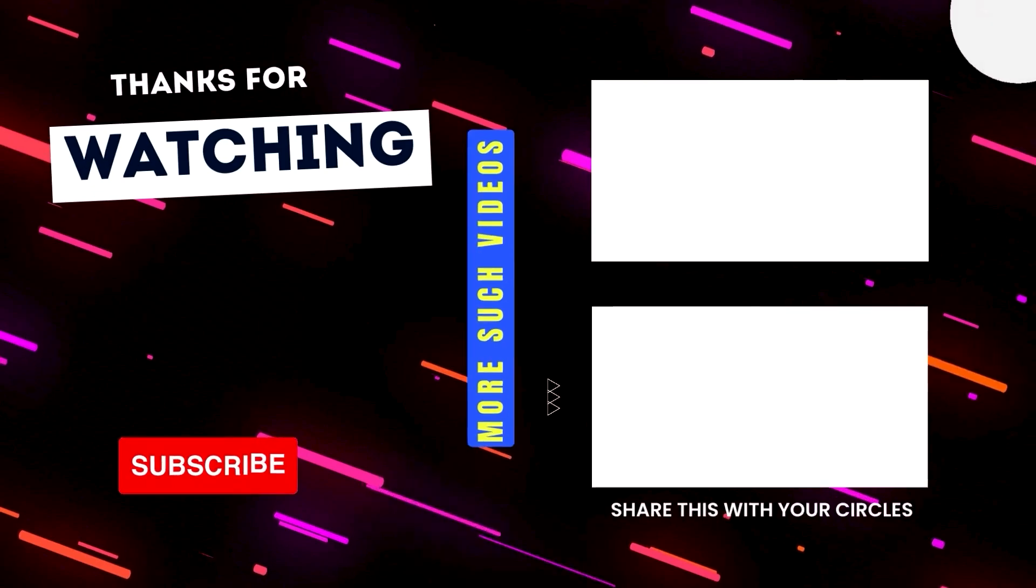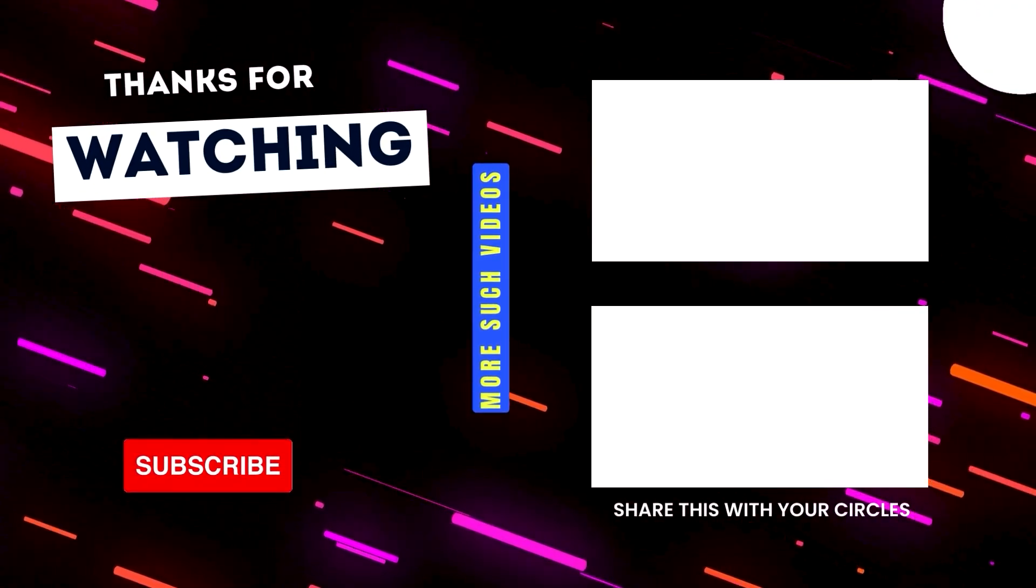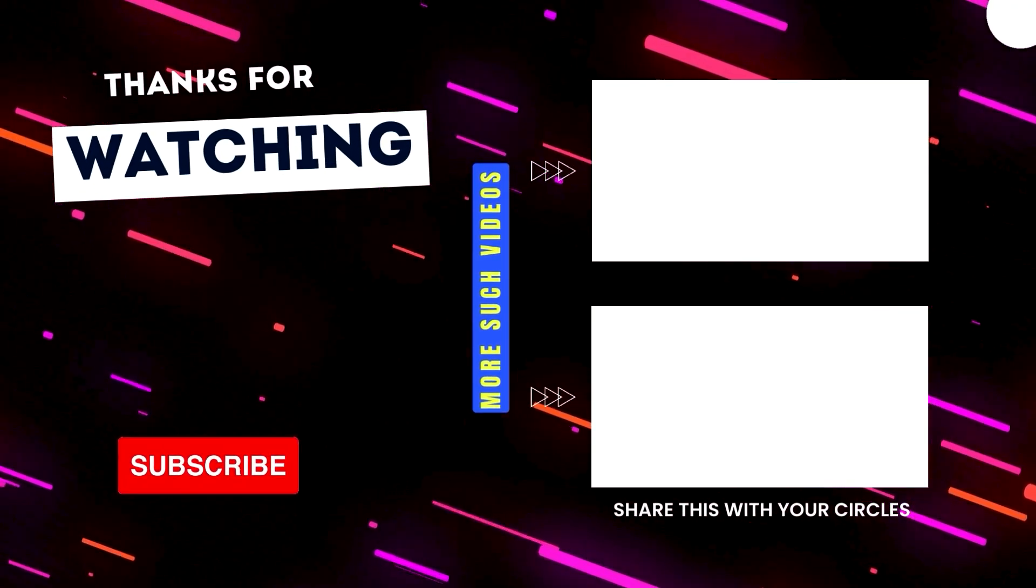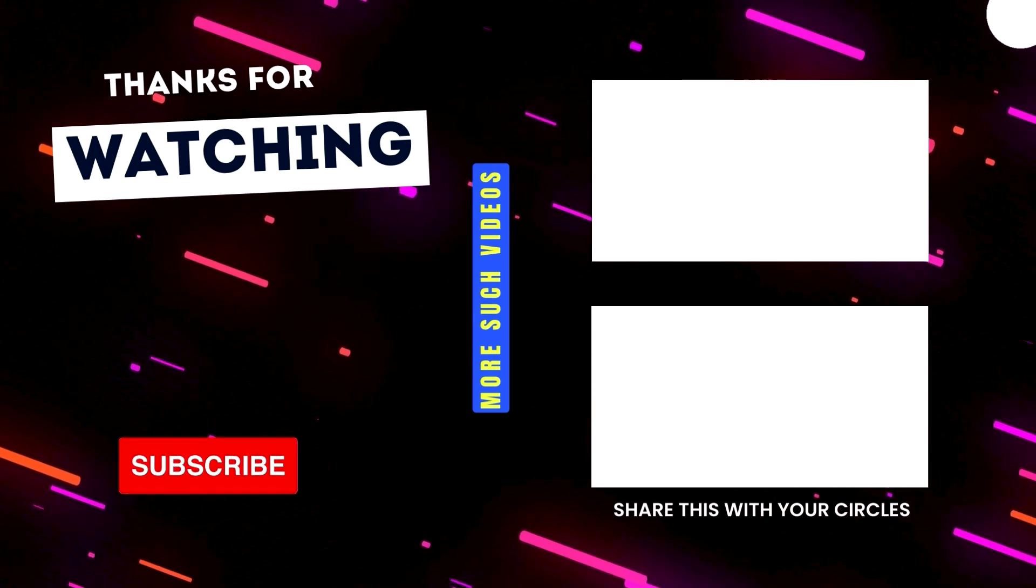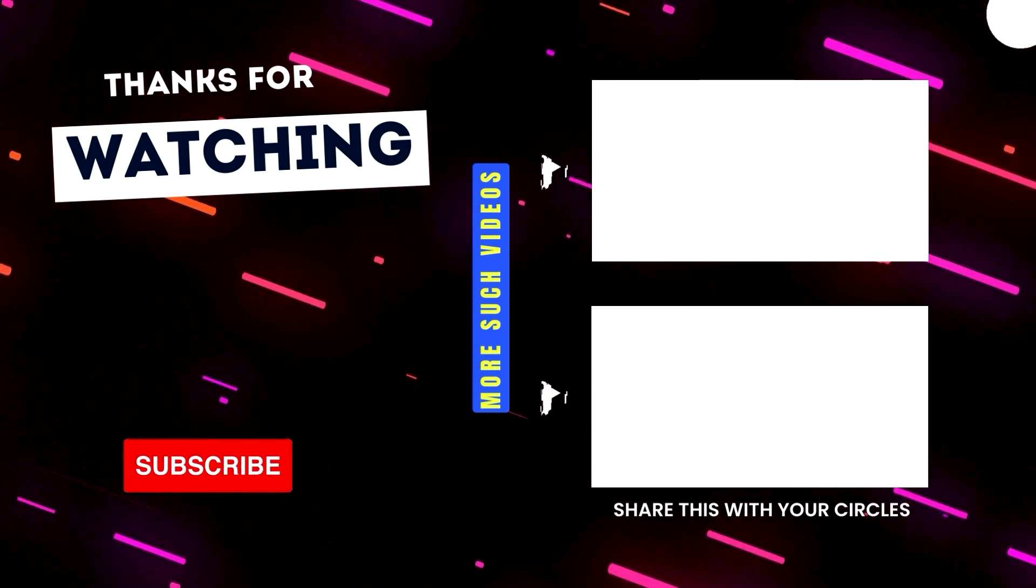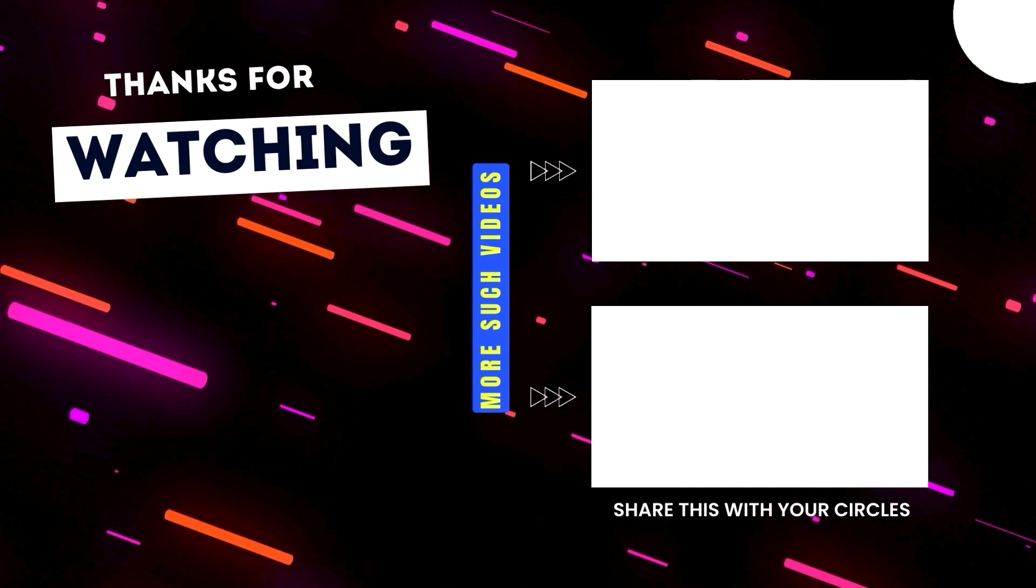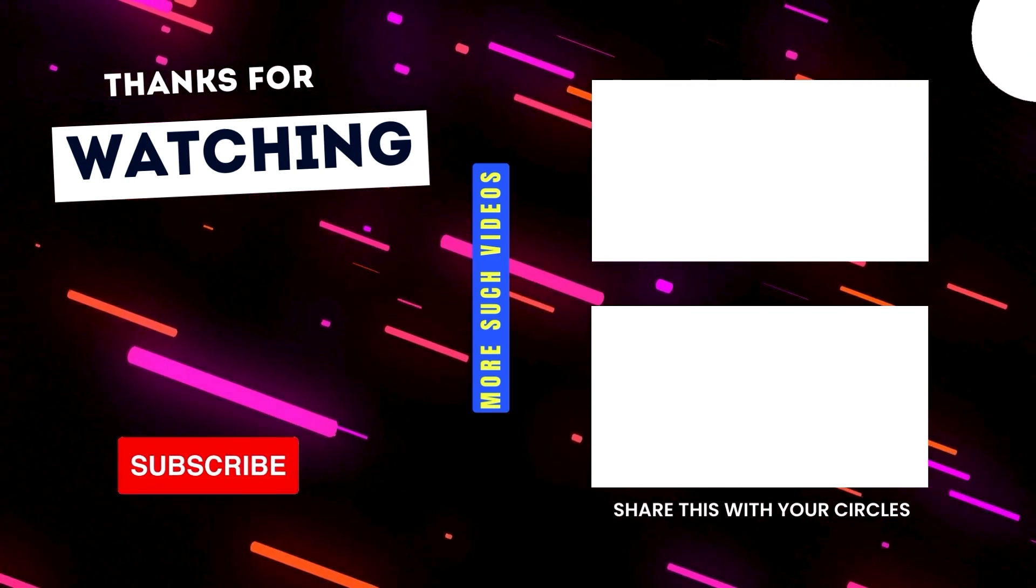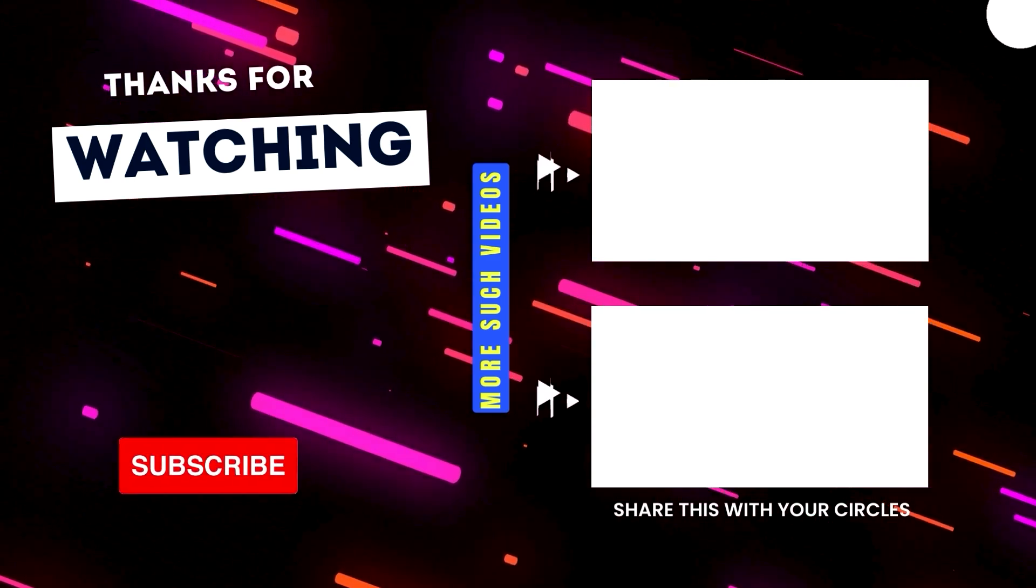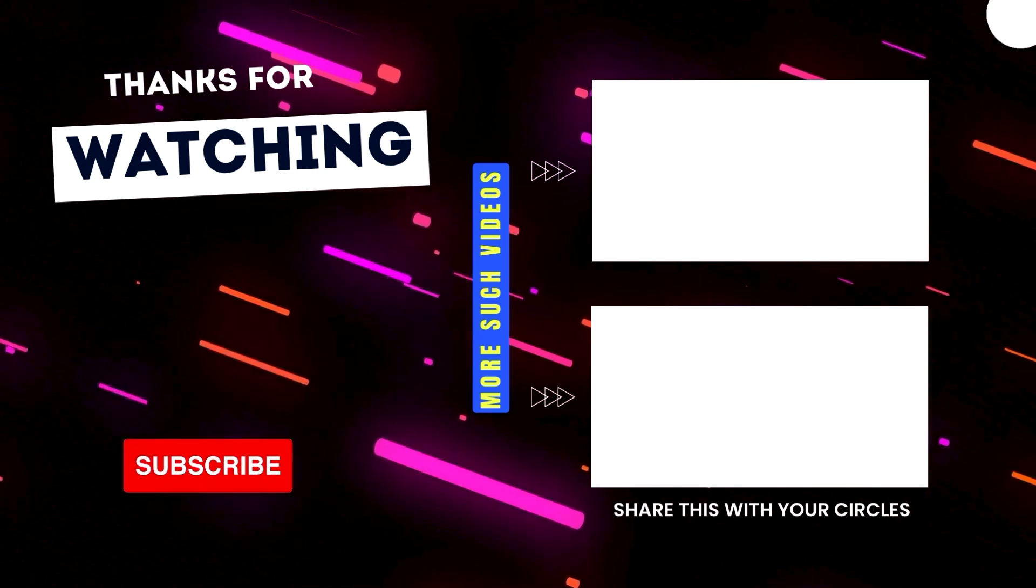These were some of the interesting features I came across during my usage over the past three years, and honestly I've become a fan for most of them. Let me know your thoughts about it. Also, if you have come across any other exciting features, do share it in the comment section. Thanks for watching and bye for now.